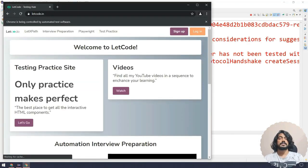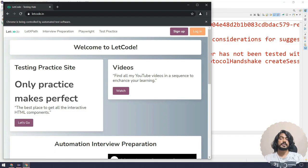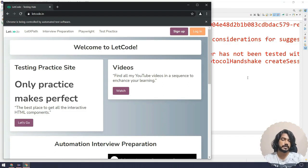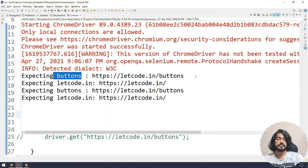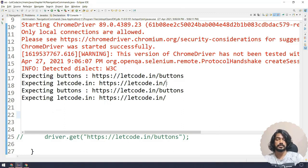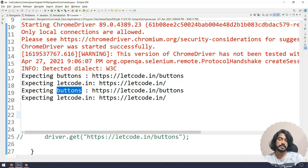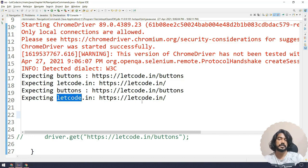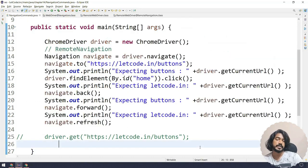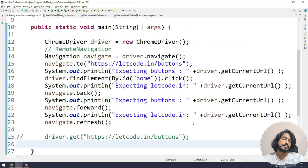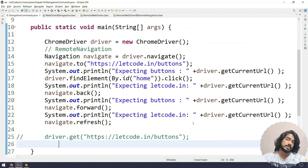The first one is buttons, the home page, then it's going to click on the back, and that's it. We are pretty much done. So here you can see: expecting buttons, we got the buttons; expecting letcode.in, we expected and we got it; then again buttons, we got the buttons; and again home, the home. So this is how actually – that was very quick. So that is why you are not able to see.